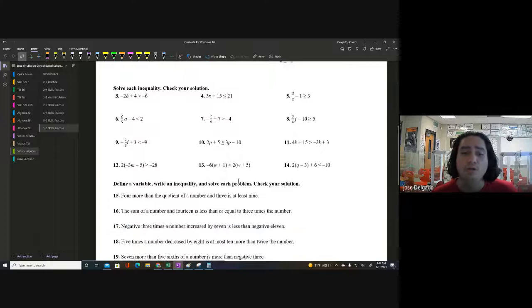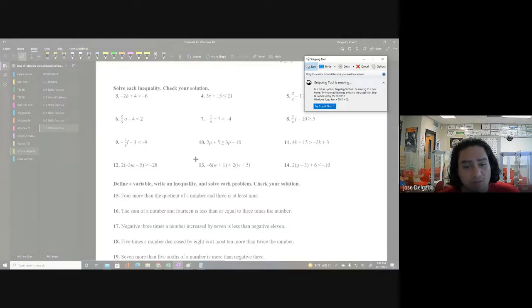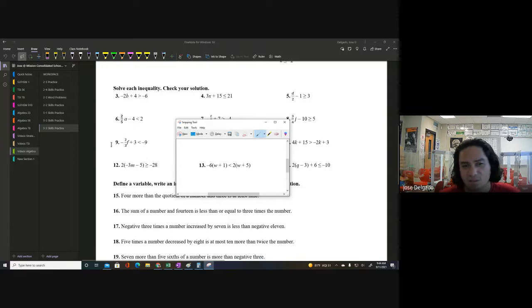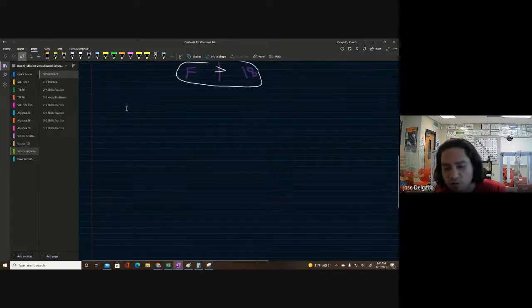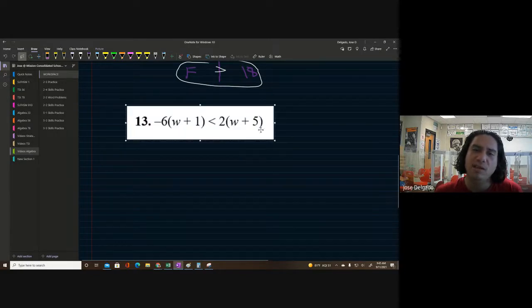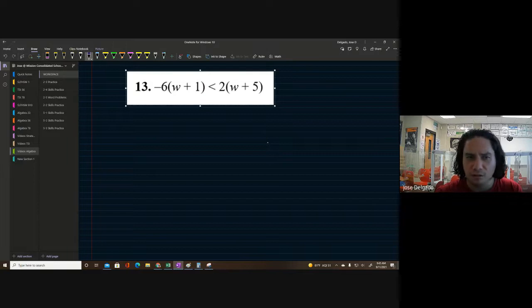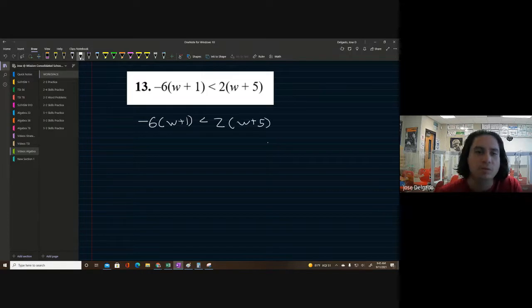Let's do one more problem — something a bit more intense. Number 13 caught my eye immediately: it involves double distributive property and a variable on both sides. The problem is: negative six times the quantity (w plus one) is less than two times the quantity (w plus five). I think this is an amazing question — let's set it up.